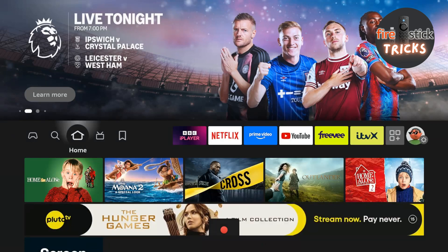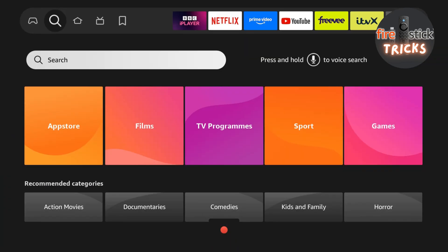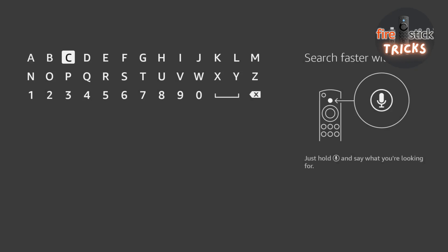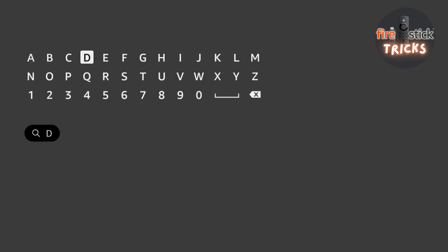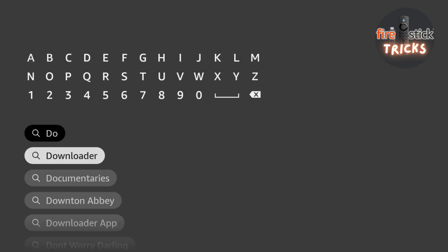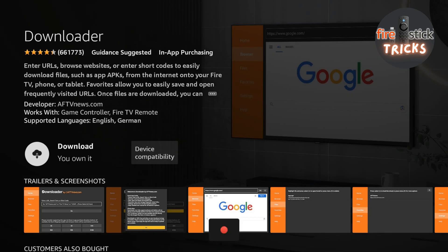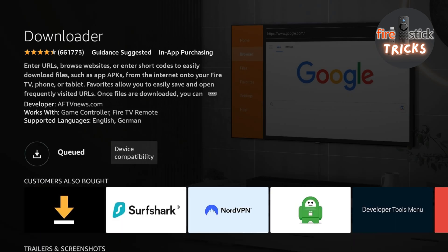First, head to the home screen of your device and make your way across to the search icon. In the search bar, start typing the word 'downloader' and after a couple of letters it should appear at the top of the list, so go ahead and click on it. Click on the icon — it's the big orange one with 'Downloader' written on it.